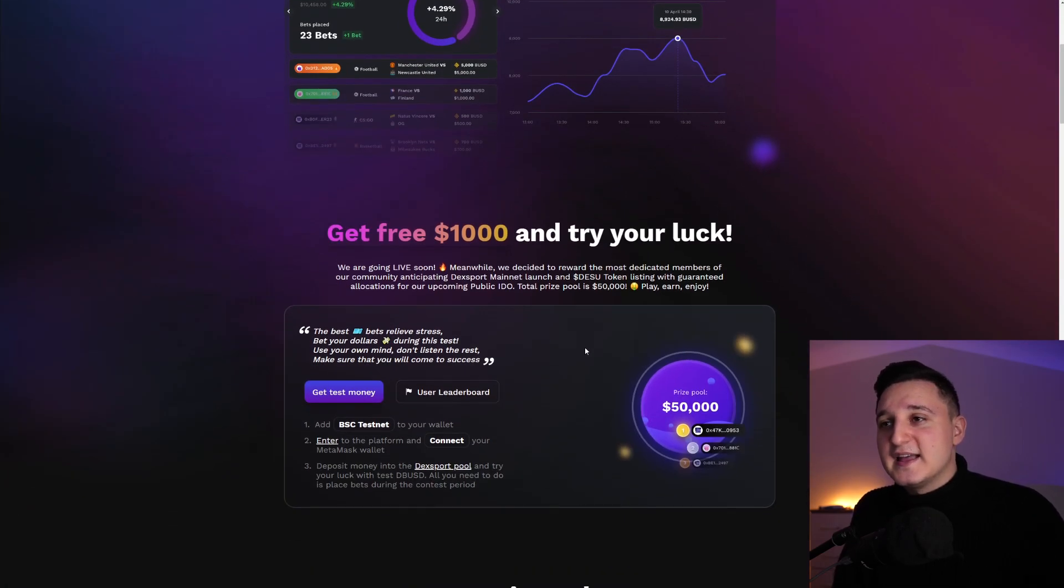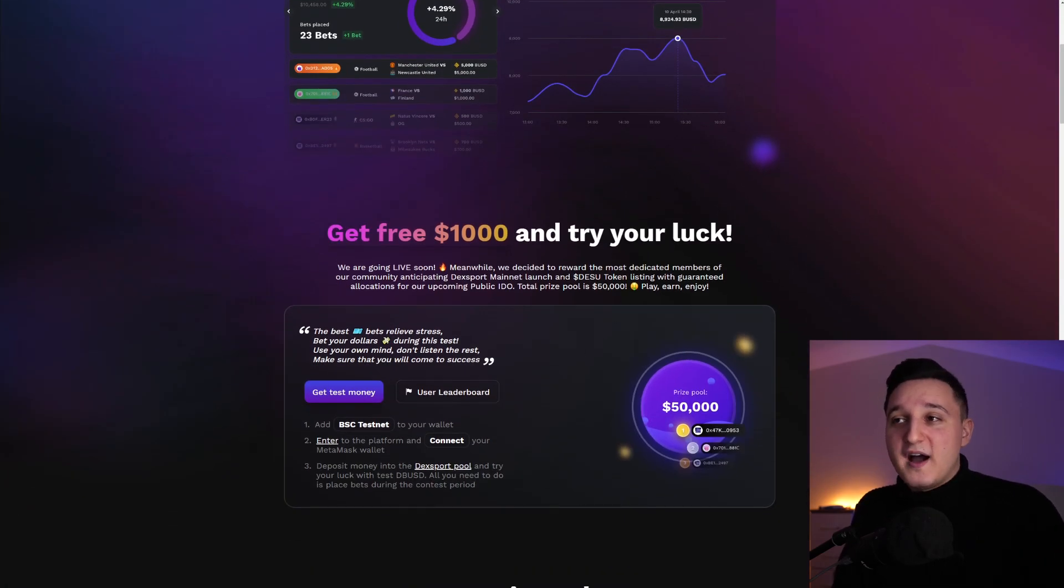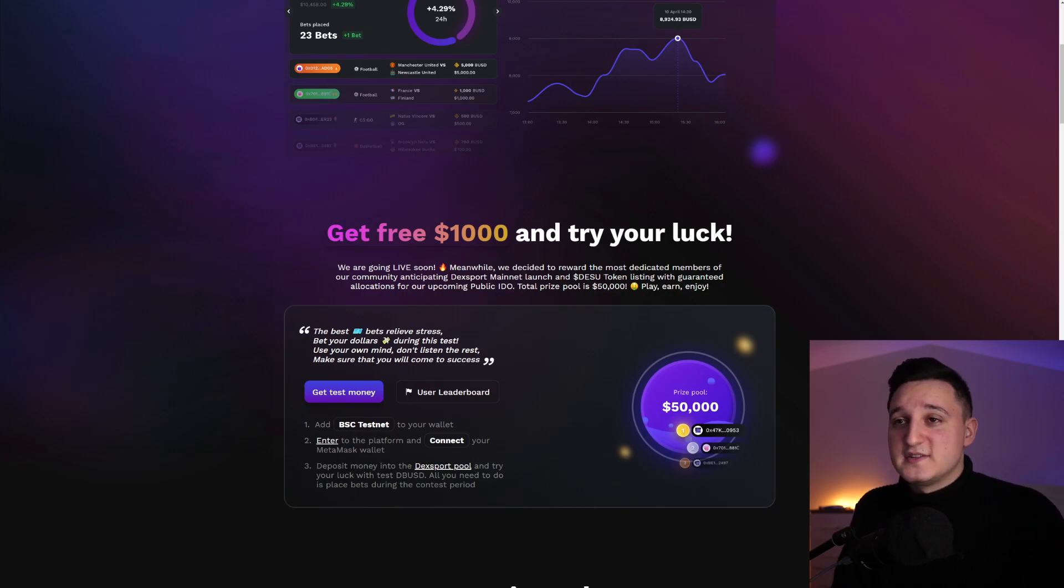Now they're doing something really interesting here. And that is, you can get up to $1,000 here. It says, free $1,000. It says here, we are going live soon.